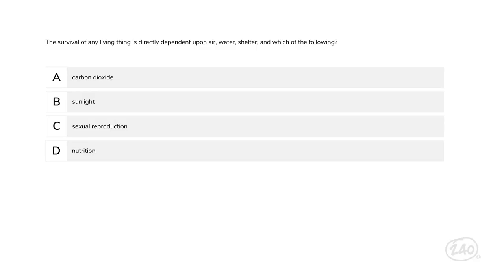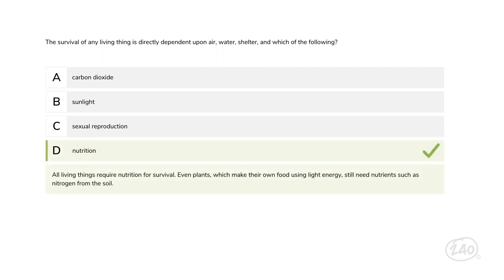Ready for life science? The survival of any living thing is directly dependent upon air, water, shelter, and which of the following — carbon dioxide, sunlight, sexual reproduction, or nutrition? Both reproduction and nutrition were on the list we looked at earlier, but the key is that not all organisms use sexual reproduction — some reproduce asexually. So D, nutrition, is the best answer.